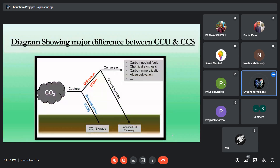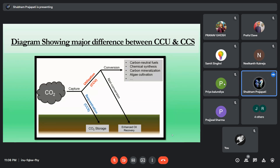Here I have shown the main diagram which shows the major difference between CCU and CCS. In the upper section of this diagram, you can see utilization, in which captured carbon is converted into carbon-neutral fuels, chemical synthesis, carbon mineralization, and algae cultivation. In the lower section, the captured carbon is stored underground in geological formations or used in enhanced oil recovery.